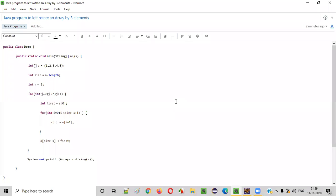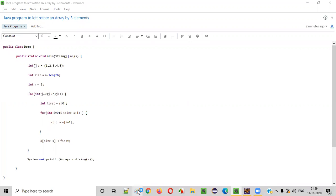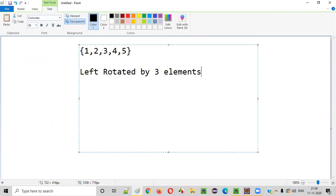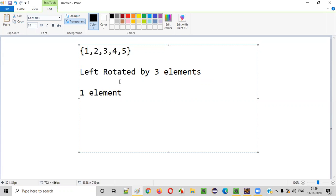Hello everyone. In this video session I am going to practically demonstrate a Java program to left rotate an array by three elements. Let's say there is an array and this array needs to be left rotated by three elements using the Java program. Before I explain how to left rotate an array by three elements, let me first explain how to left rotate it by one element first, so that you can understand the full concept.